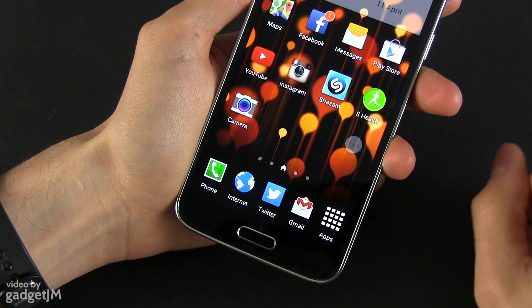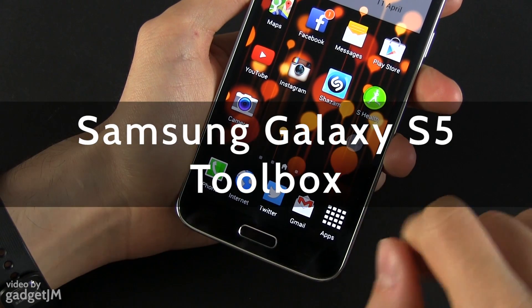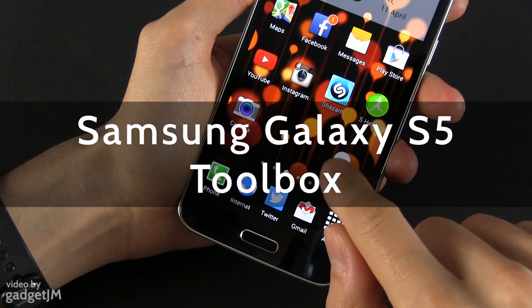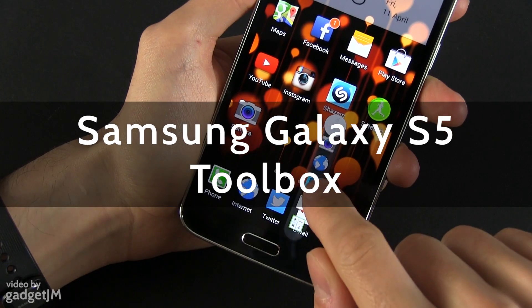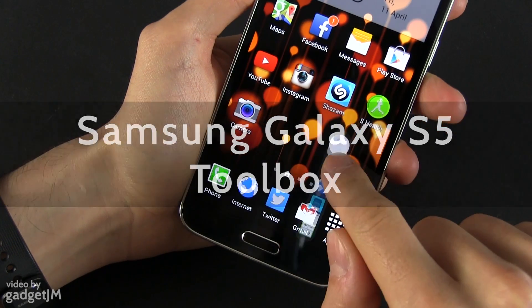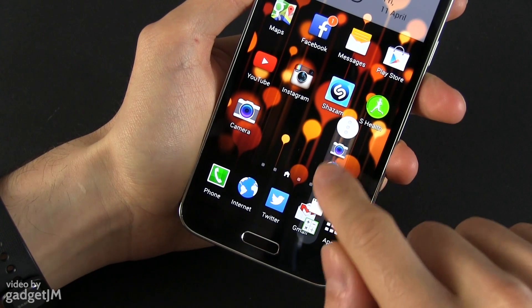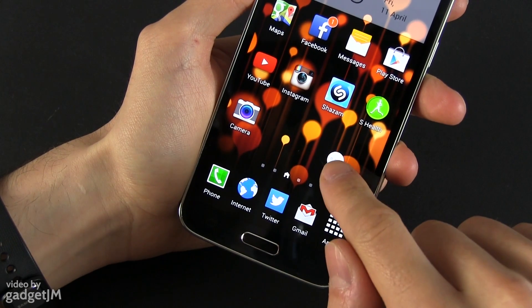Hey everyone, Mike here and in this clip I'm going to show you a few details about this little thing which is called Toolbox on the Samsung Galaxy S5.